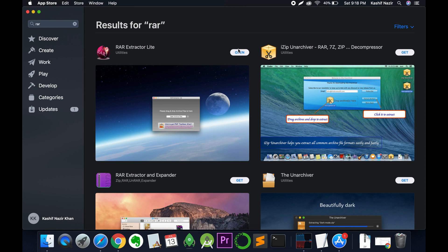If you have not installed it, click on Get and it will ask you to install. Click on Install and it will start downloading and installing.